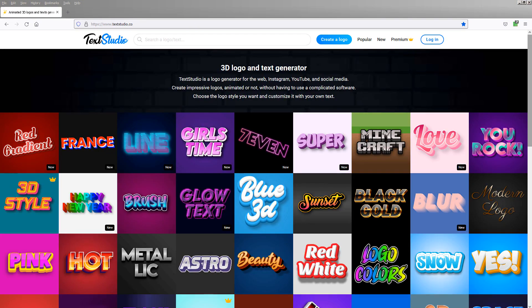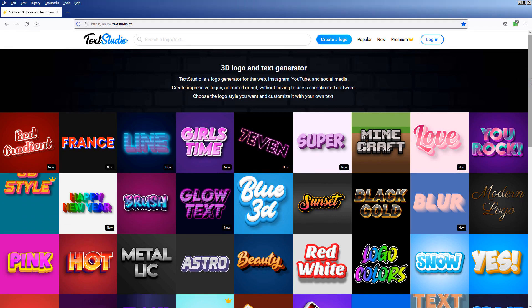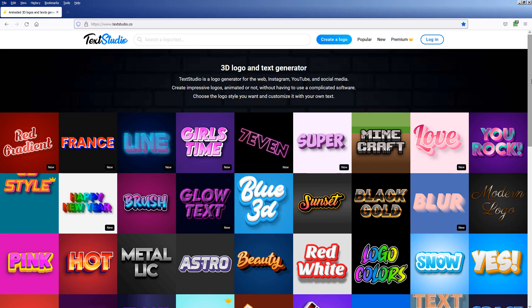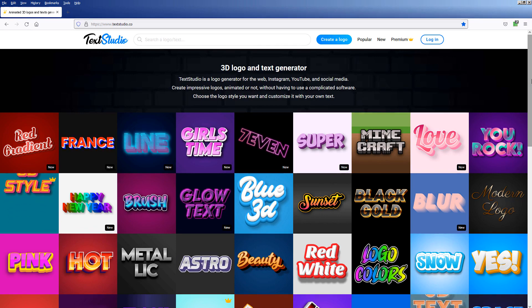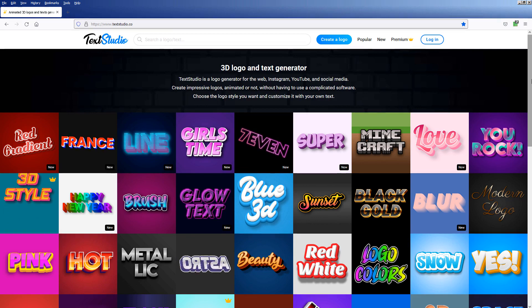I have never used any text tool that is so easy and convenient like Text Studio. There are a lot of styles to choose from, and they can be fully customized and animated any way we want.